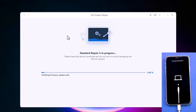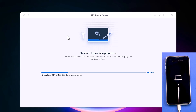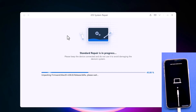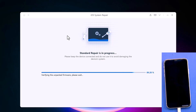The firmware package is being processed — please wait. Make sure your internet connection is active and your device remains connected to your PC to avoid any data loss. After the process is completed, it will repair your system successfully.